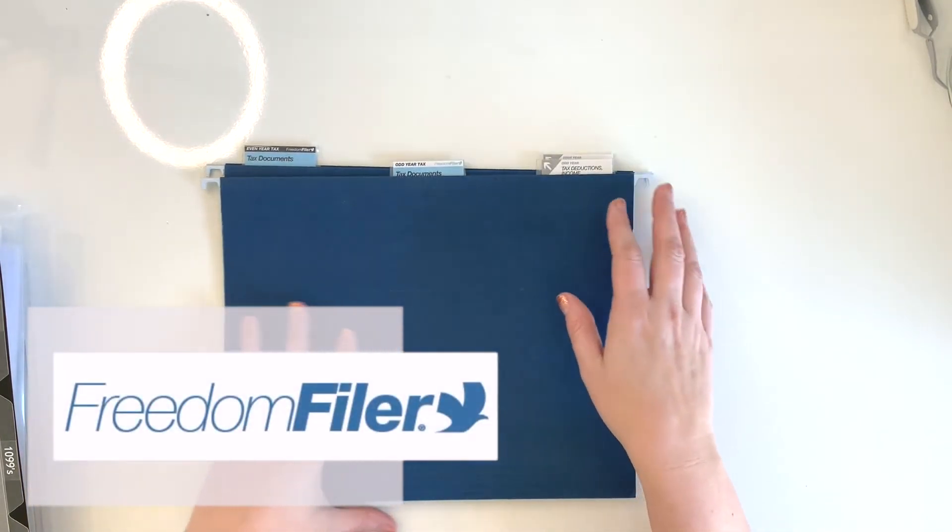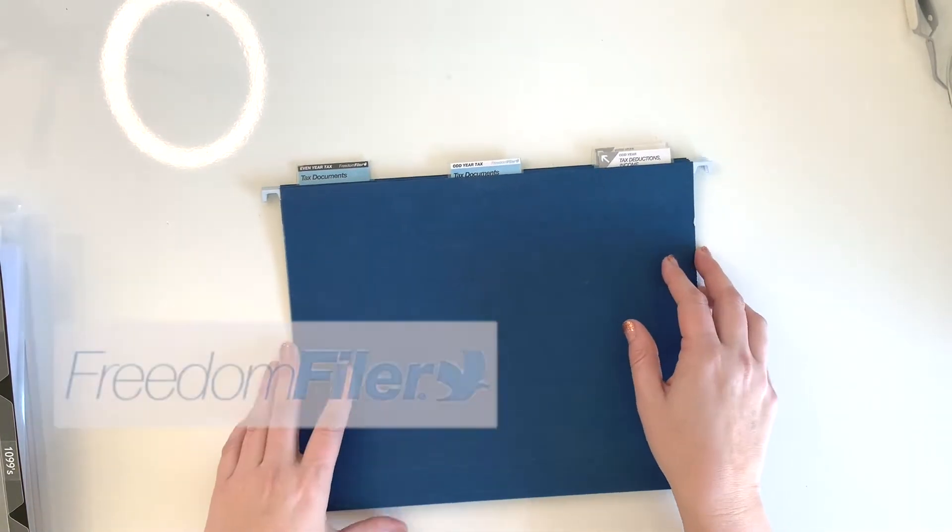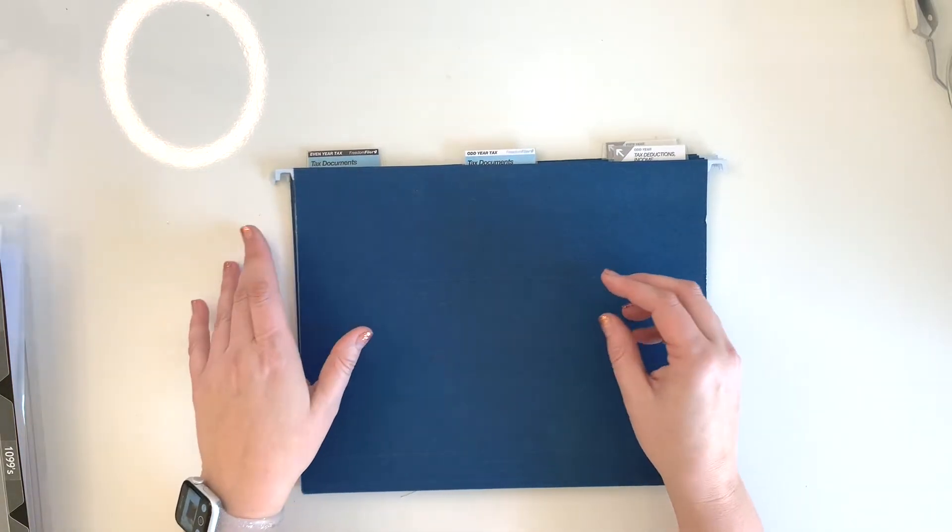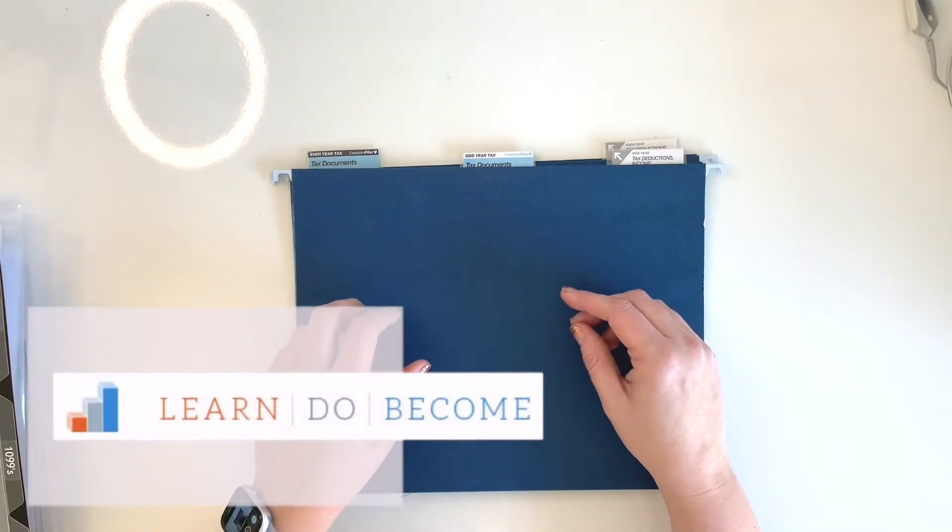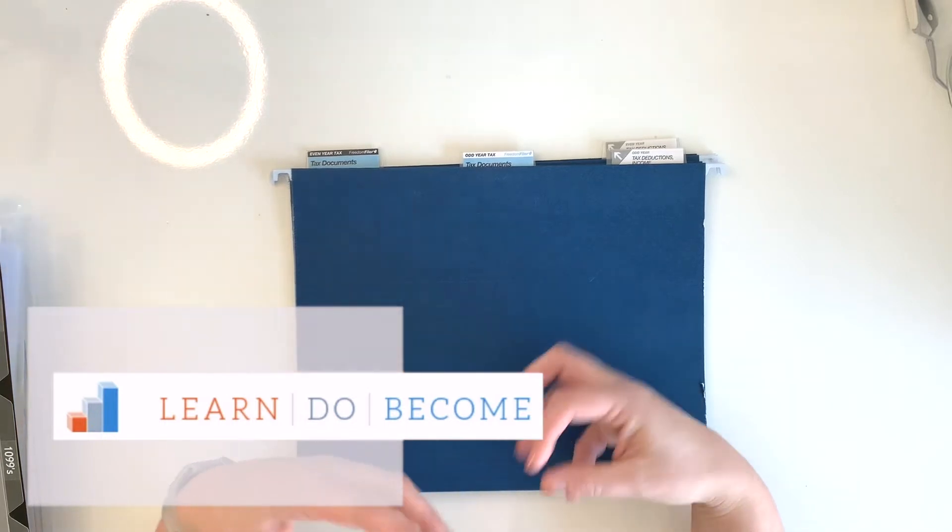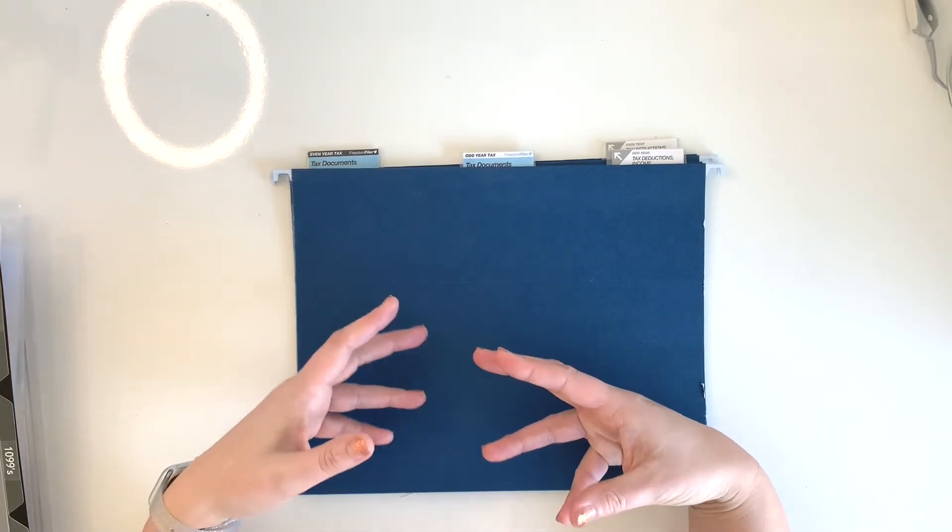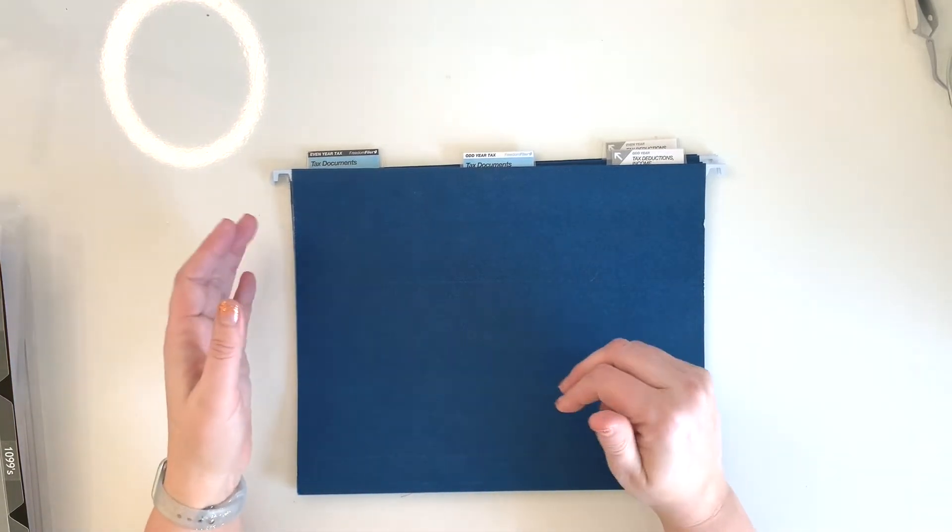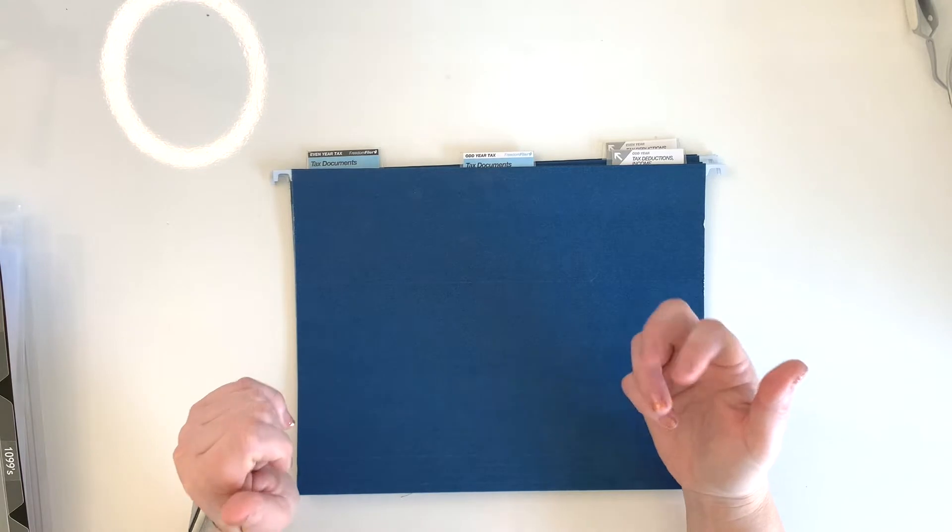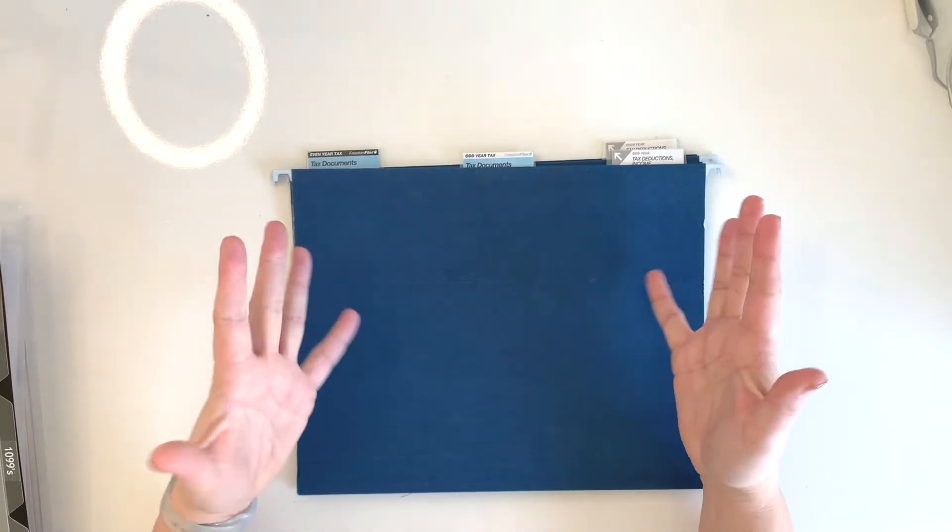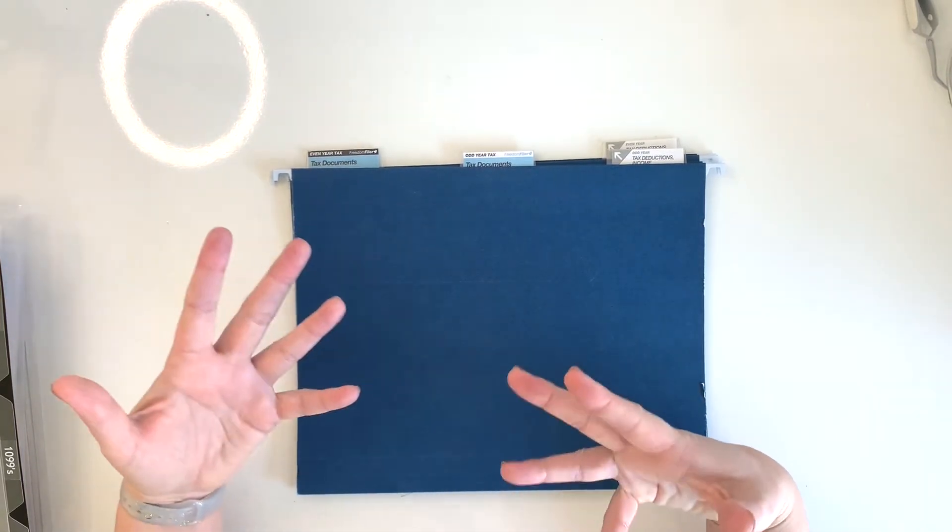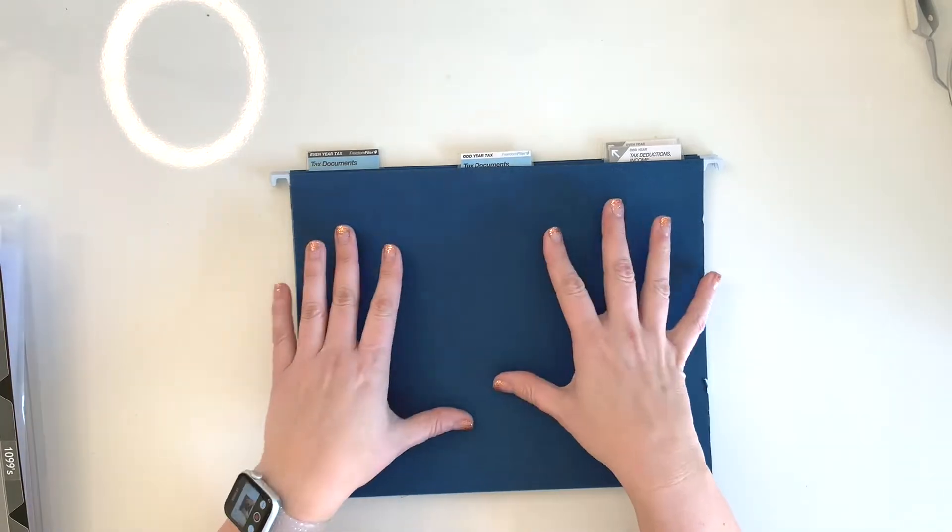I will link to it in the description below. I found out about it from the people over at Learn Do Become, which is an organizing class that I did and took online. I will also link to that in case you want to check out more of that. It's about how to get all of your paper in your life organized and other digital things too.